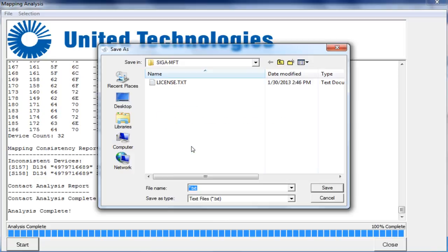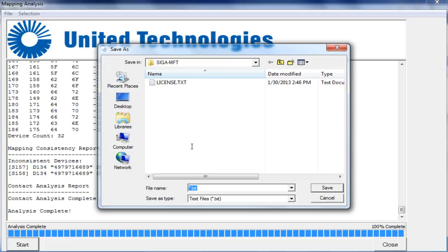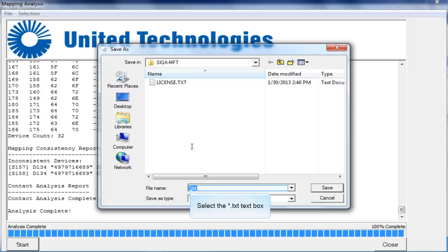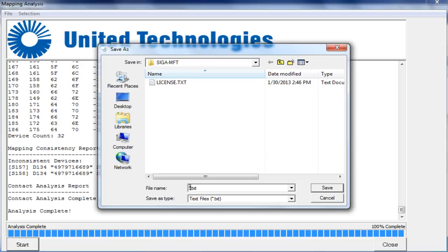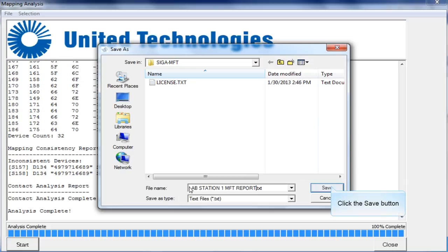The save as window will open. We recommend making the file name the name of your site so you can easily keep track of all of your reports for future reference. As you can see here in our example, we've renamed our file LabStation1. Once you have named the file, select the save button.